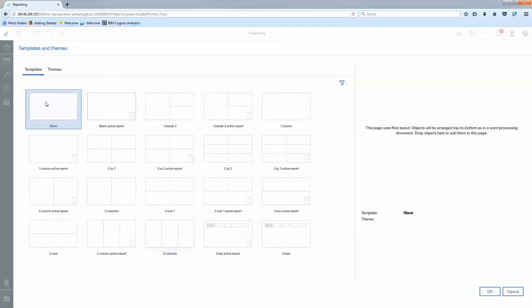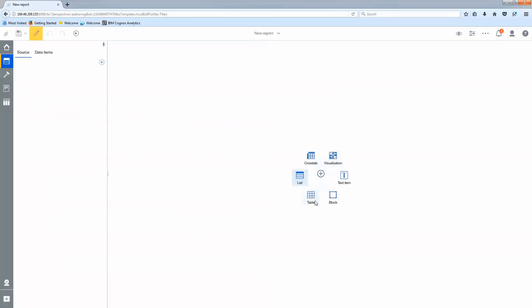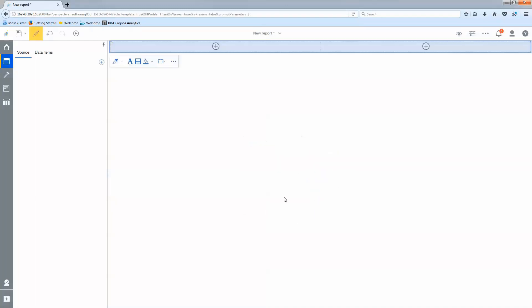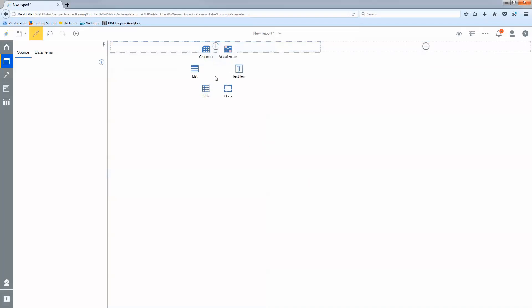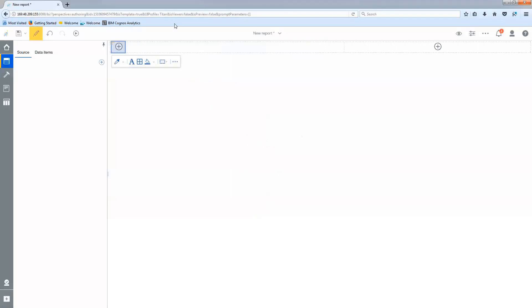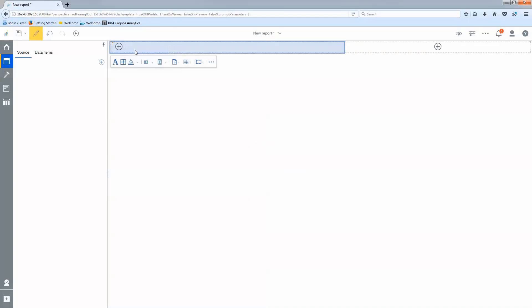I'm going to use a blank report and to start with I'm going to do a little bit of formatting by just using some tables. I'm going to do a two column one row for my side-by-side and then I'm going to do a one column three row in the first cell. That's just to kind of help me organize my data here.